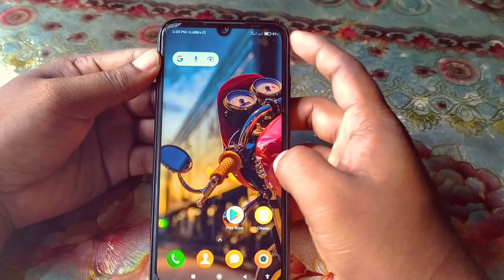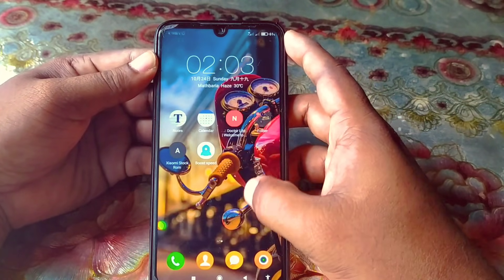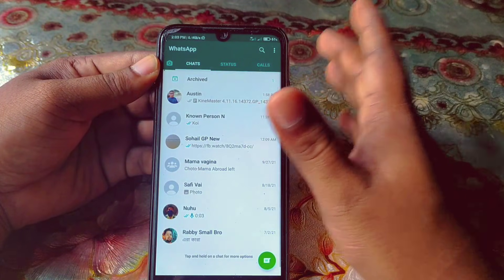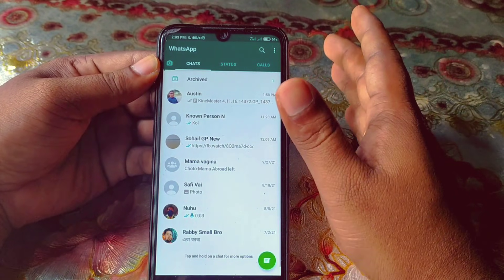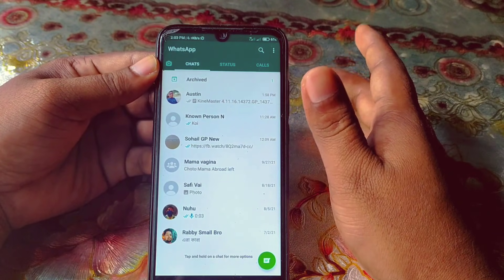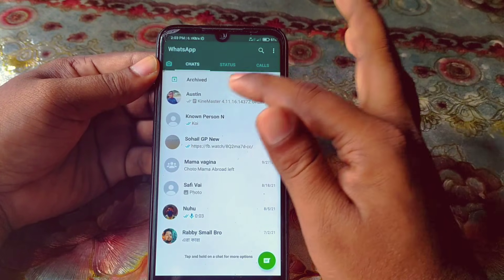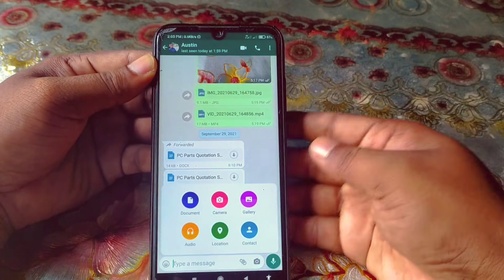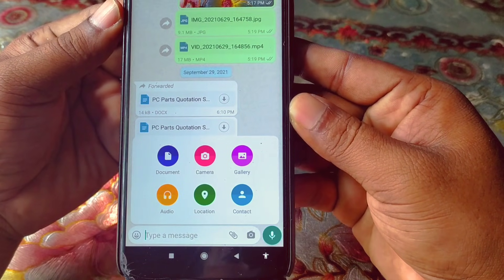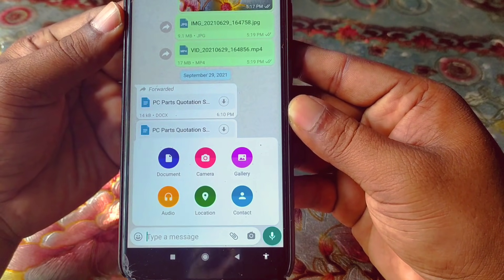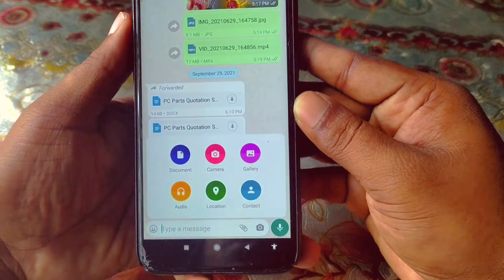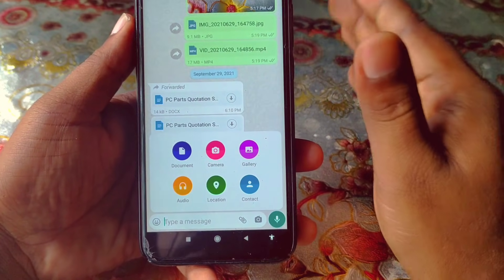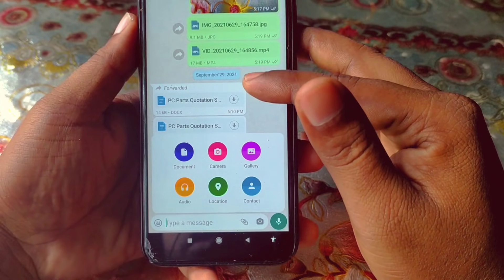Hi dear friends, welcome back to my channel. Today in this video I'm gonna show you how to share any kinds of applications or apps on your WhatsApp. Actually in WhatsApp we can only send or share documents, pictures, your location, or contacts. But we don't know how to send or share an APK file on WhatsApp.